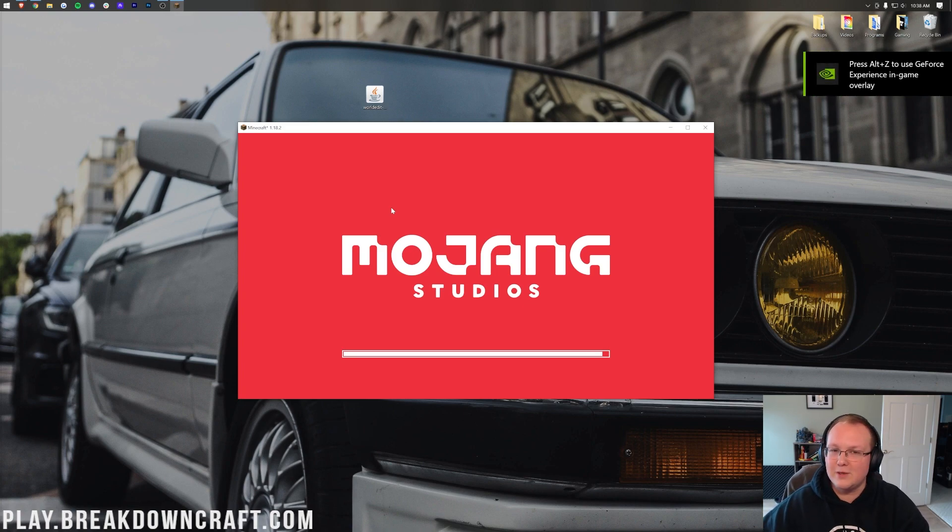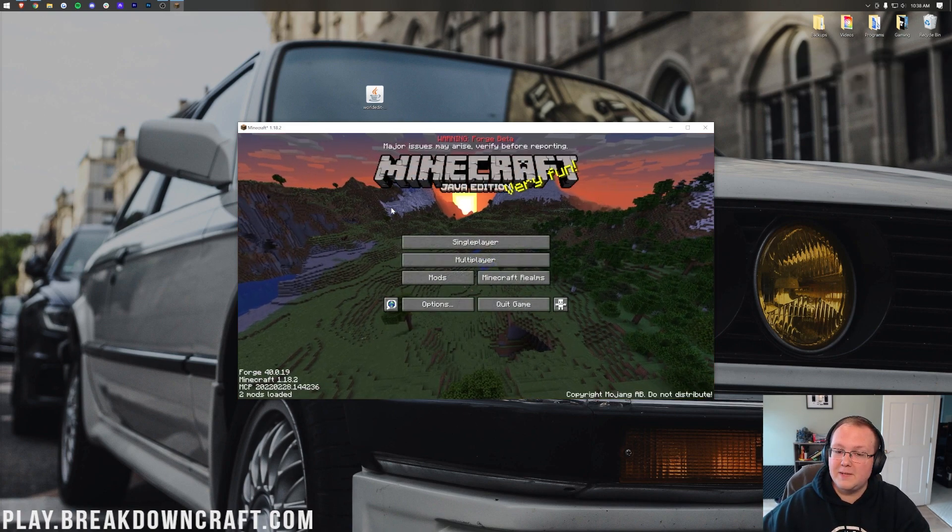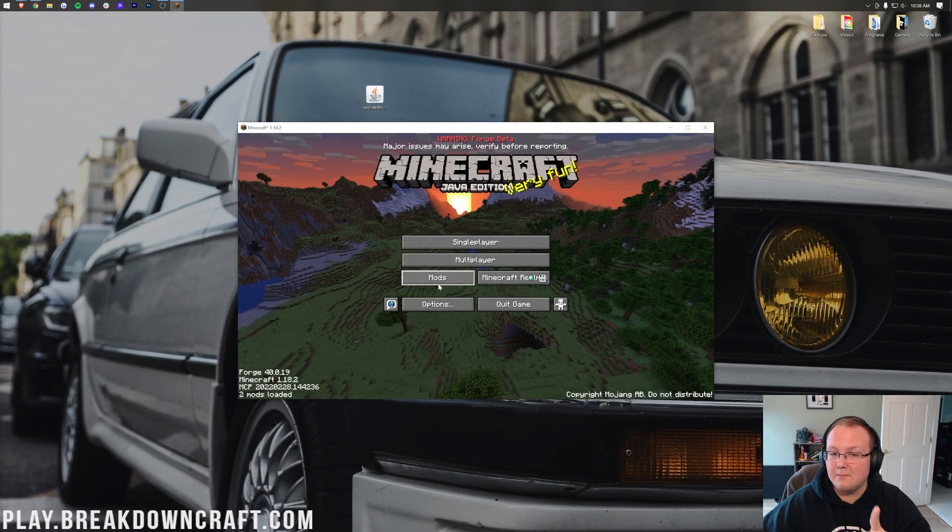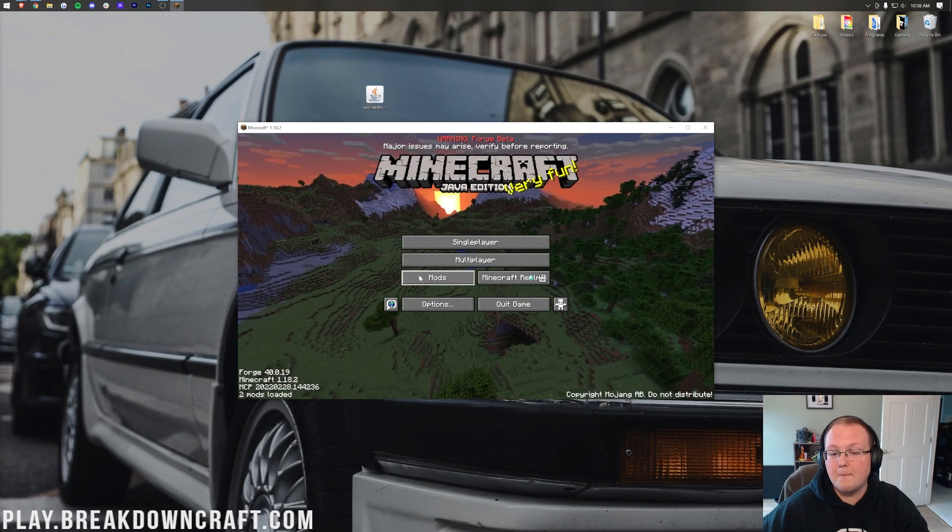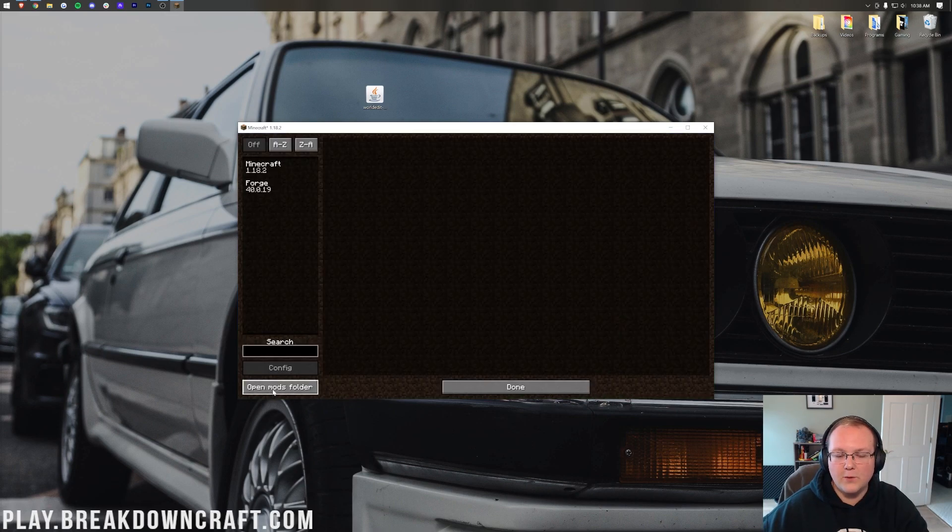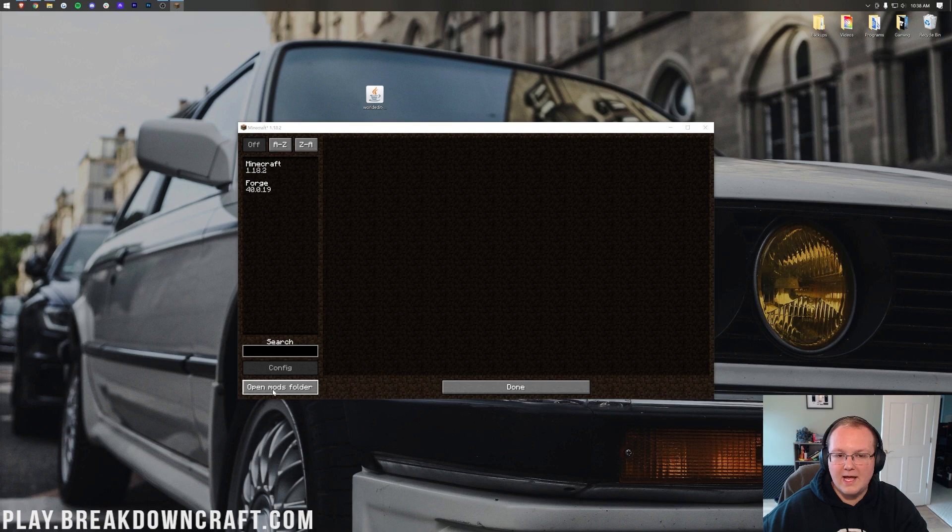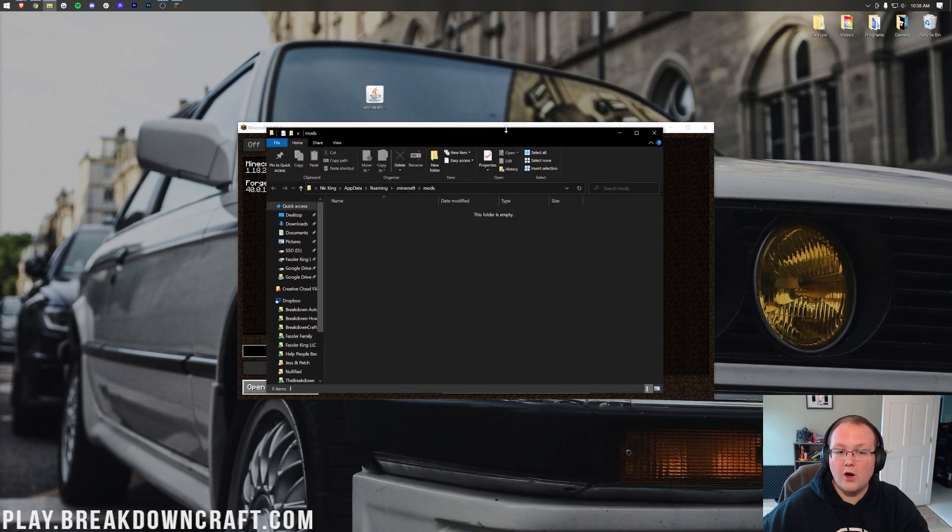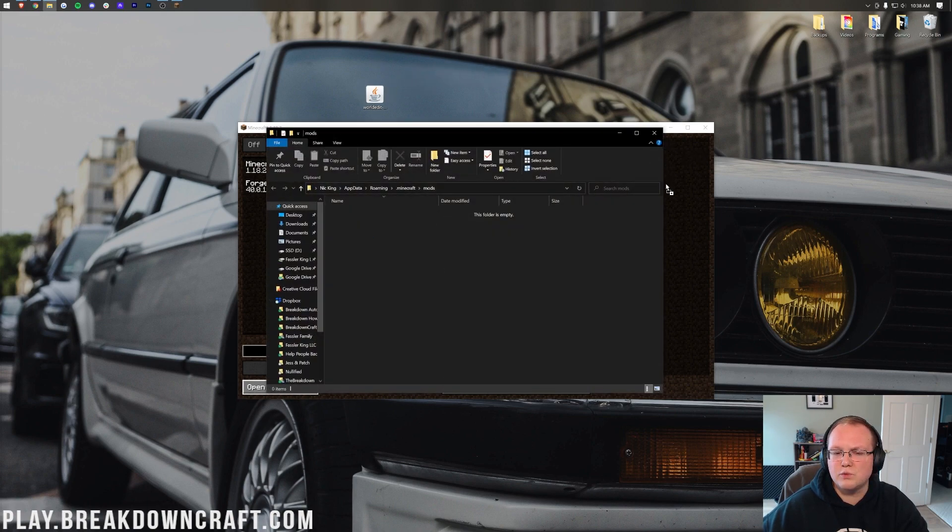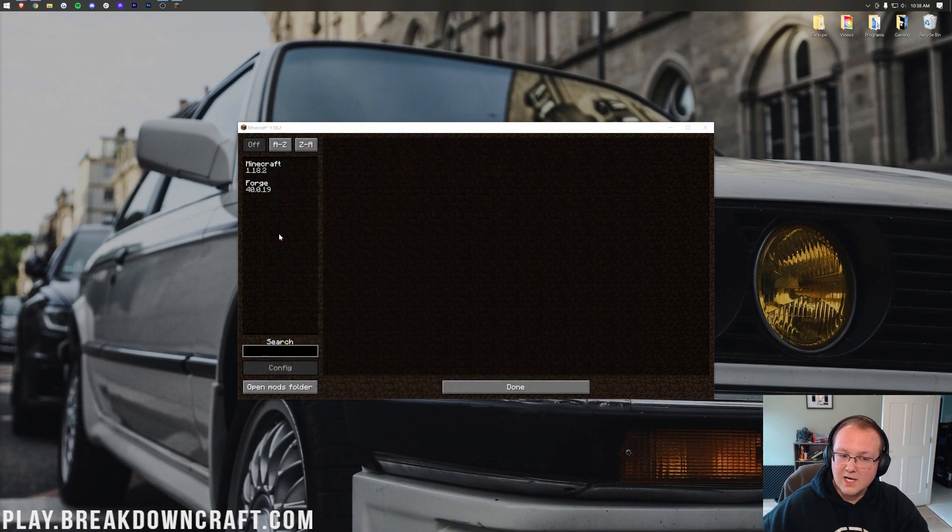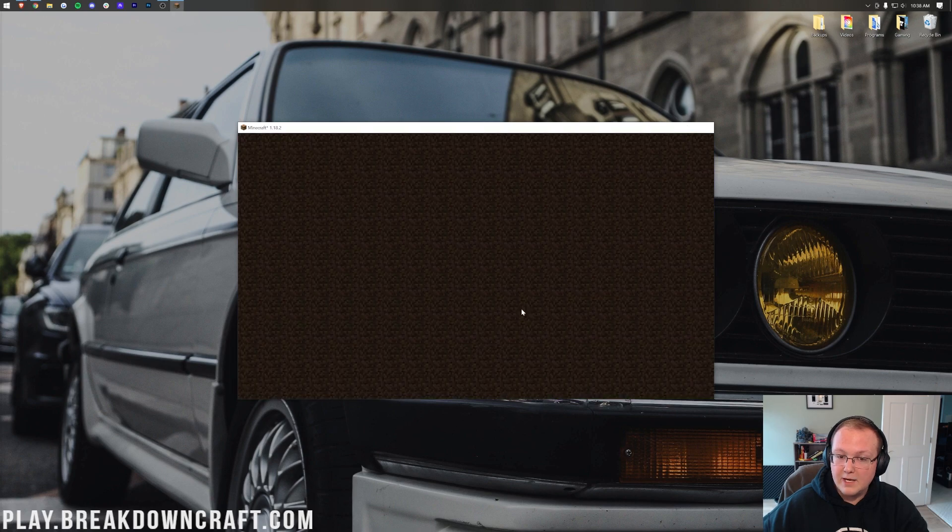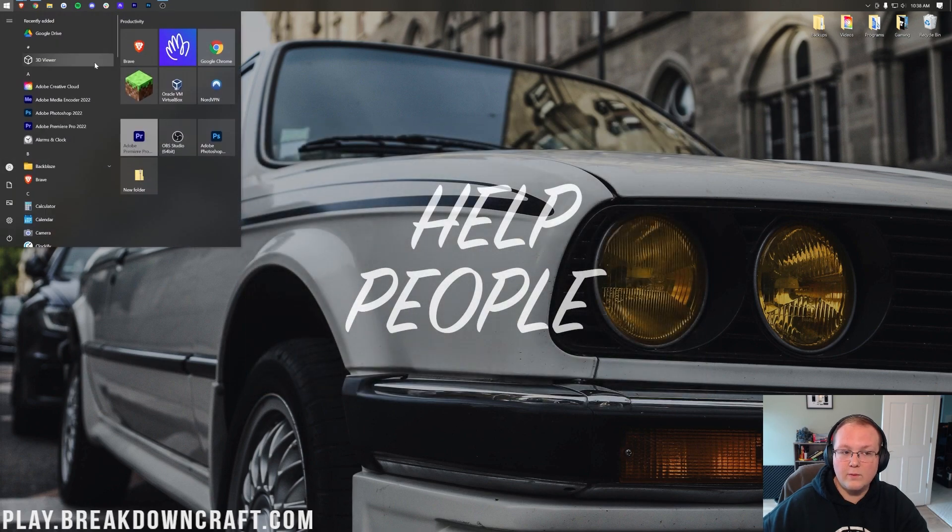Now let's get WorldEdit installed. From the main menu here click Mods, and then click Open Mods folder in the bottom left. That's going to open up our Mods folder right like so, where all we need to do is drag and drop WorldEdit into this Mods folder. Once it's in your Mods folder though it's not going to be in game until we click Done and quit Minecraft.